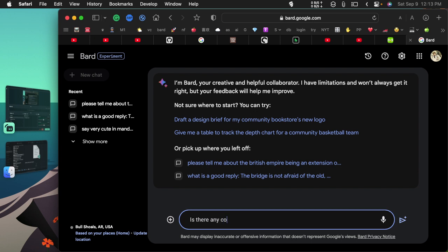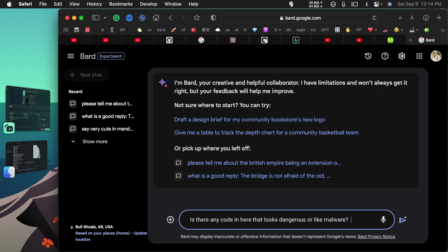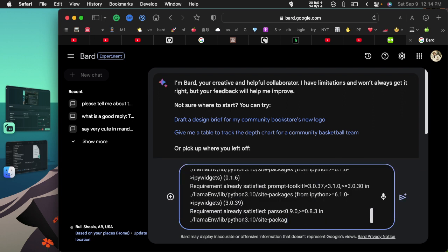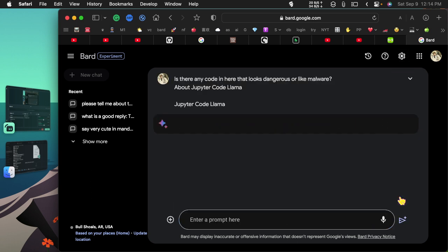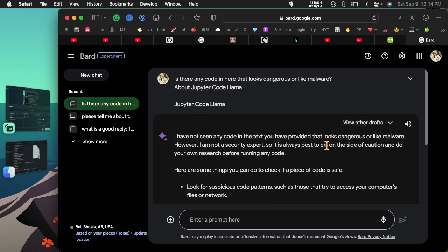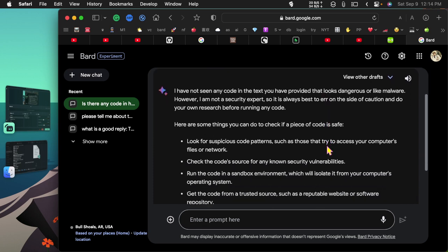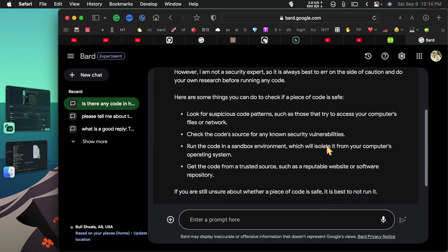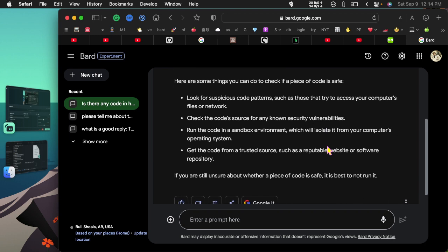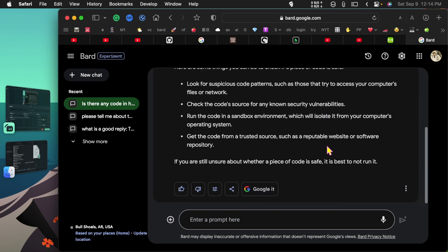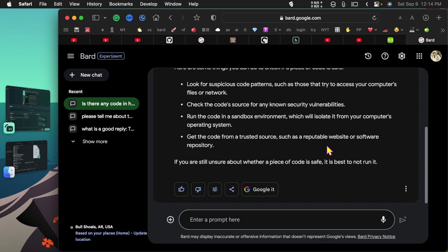I'll ask: Is there any code in here that looks dangerous or like malware? Then paste it all in and let's see if it's not too long. So it's saying so far it looks pretty good.